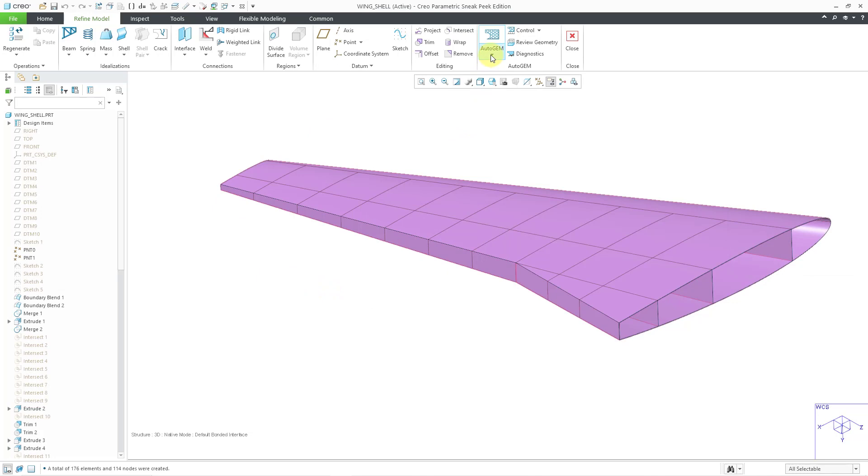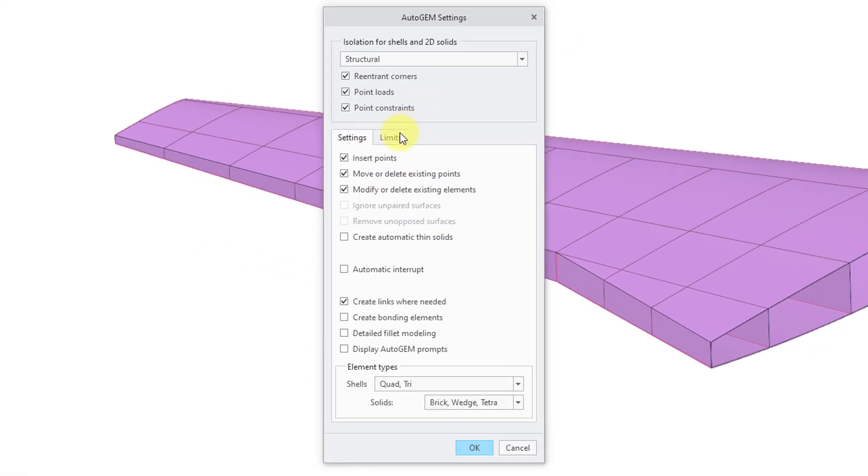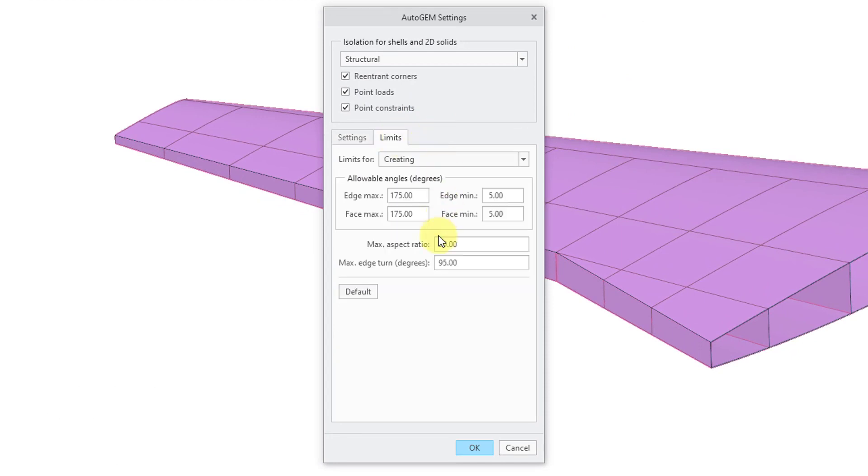If you go to the auto gem drop-down command, here we can go to settings. And then there is a limits tab. And the values that are configured in here are optimized for solid elements, not shell elements. And so a couple better values to use for the edge maximum allowable angle. 165 is recommended for shells.